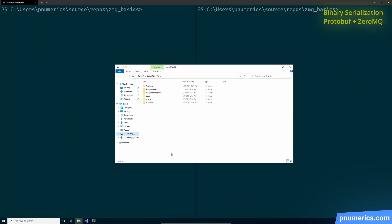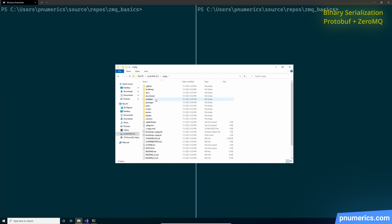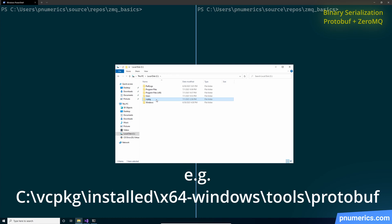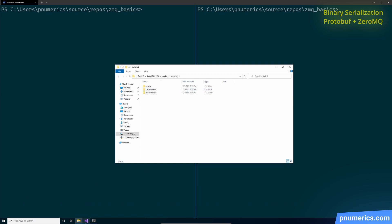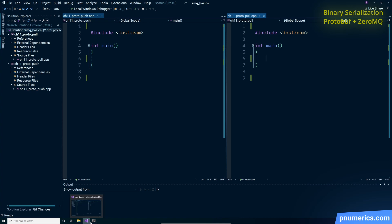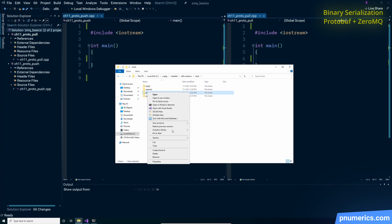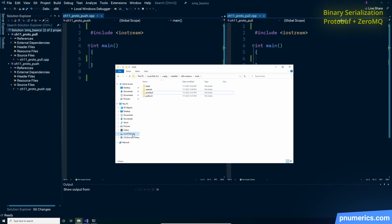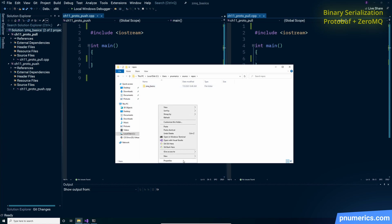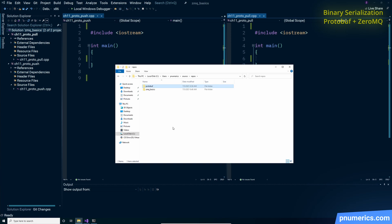If you've used vcpkg to install protobuf, it should be in your vcpkg folder. Under installed, you'll have different bit versions — depending on your bit version, go into that directory. In the tools folder, you'll have protobuf there. You'll have a bunch of DLLs and an exe — simply copy the folder and place it alongside the current examples. In actual applications, you can have this be part of your build step where you run the protobuf compiler before building the application.